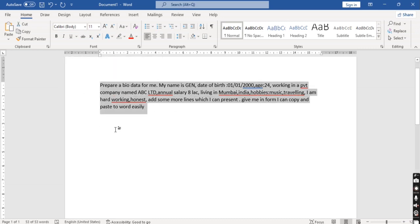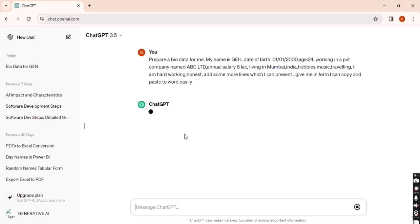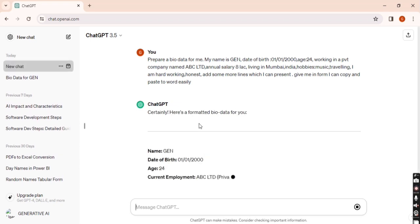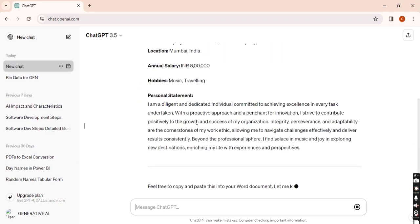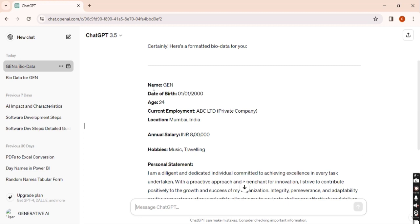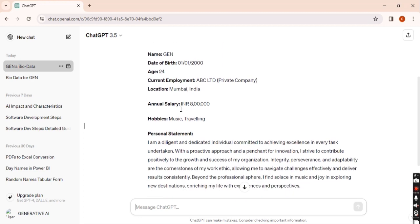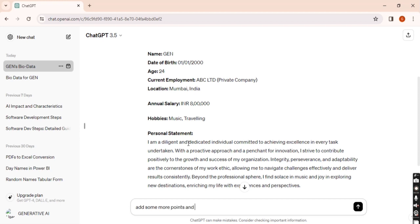I'm just going to copy this prompt and paste in ChatGPT. So you can see that our bio data has been ready here. Now you can also add some details here like if you want to add some points. Whatever information I have given, biodata contains all the details.